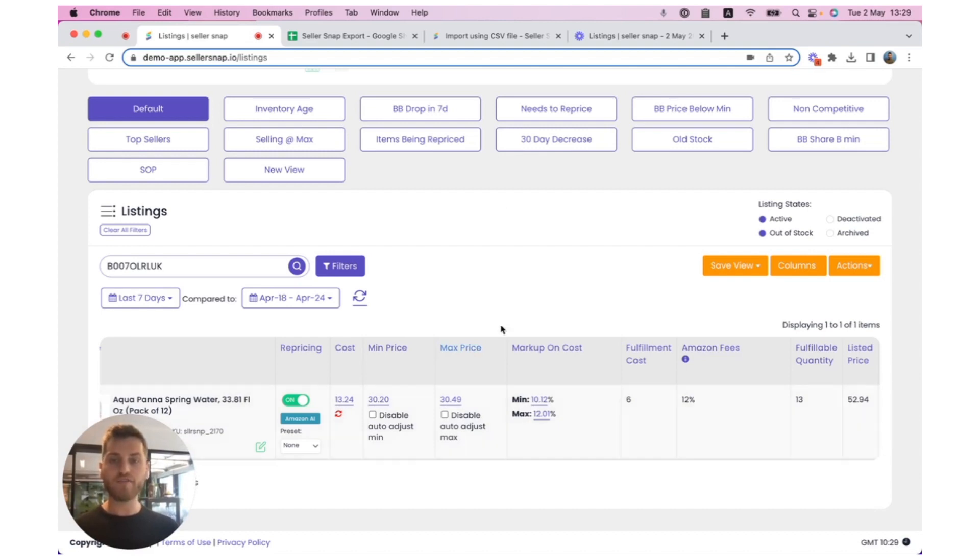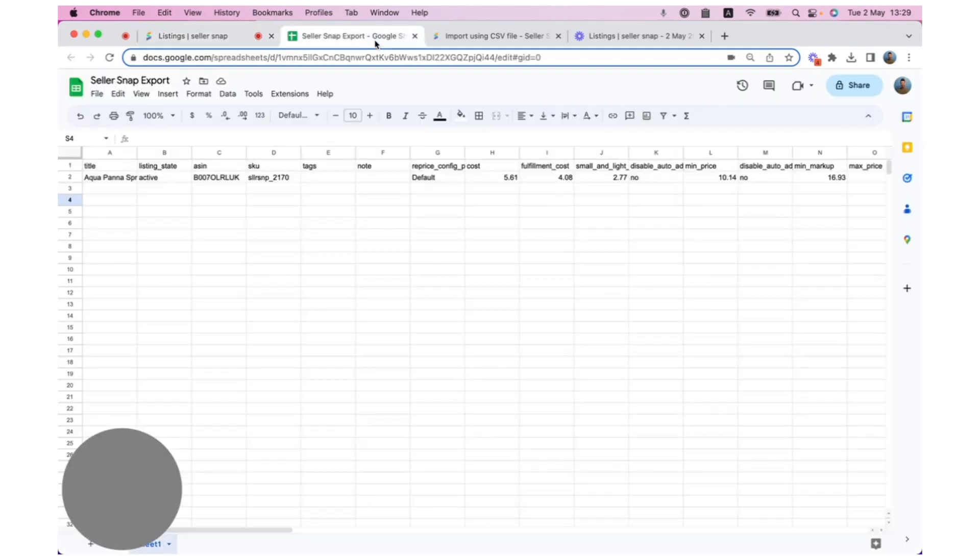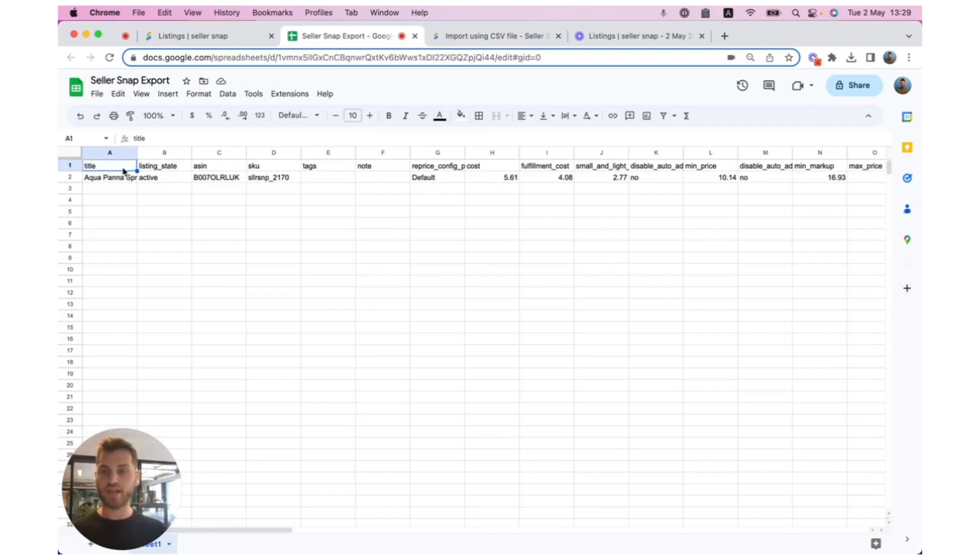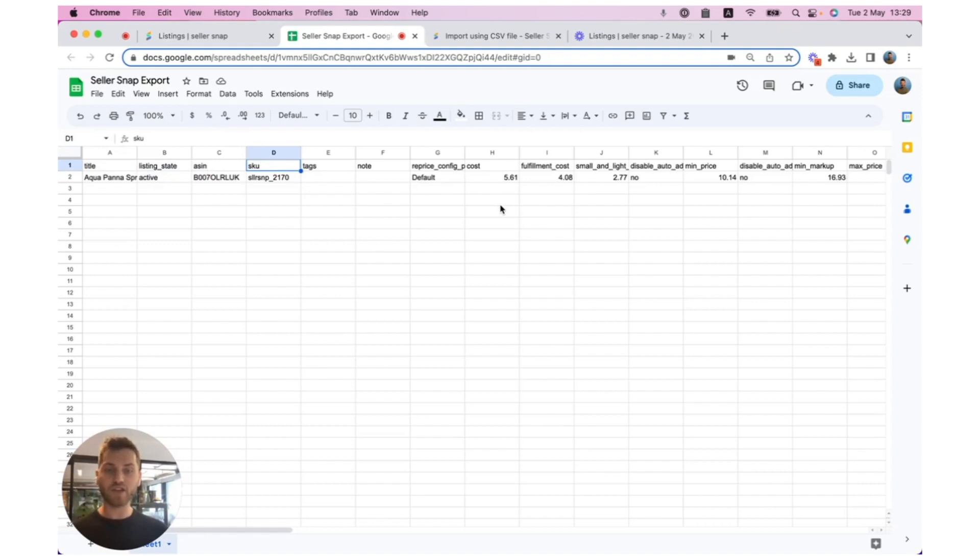I have previously already downloaded this data and imported it into Google Sheets in order to make amendments. This is what the export should look like. You'll have the columns that you had previously selected, like title, listing state, ASIN, and SKU, as well as other columns you might want to update, like minimum price.